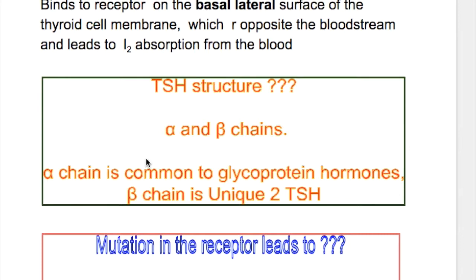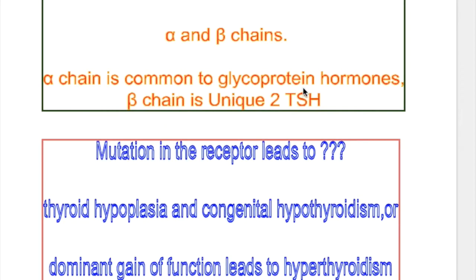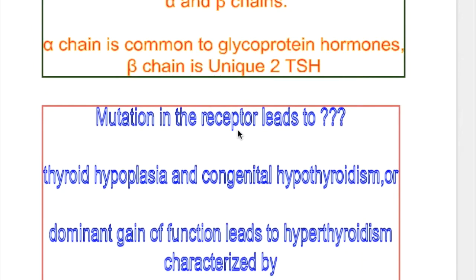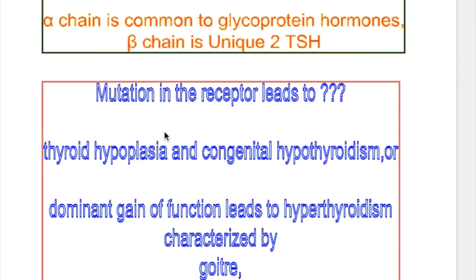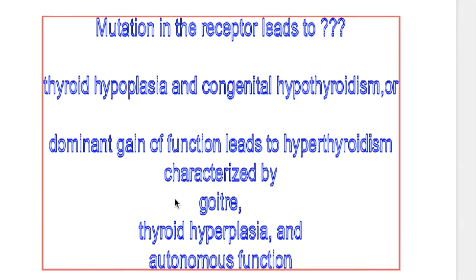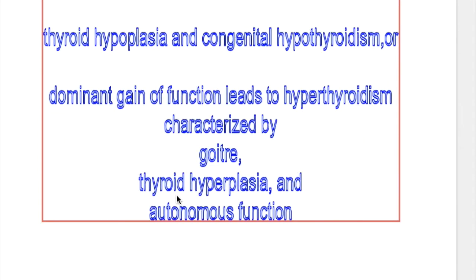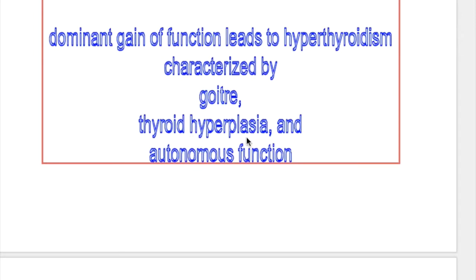TSH has an alpha and beta chain. The alpha chain is common to glycoprotein hormones, whereas the beta chain is unique to TSH. If there is a mutation in the TSH receptor, it may decrease or increase function. Decreased function causes thyroid hypoplasia and congenital hypothyroidism, while a dominant gain-of-function leads to hyperthyroidism characterized by goiter, thyroid hyperplasia, and autonomous function.